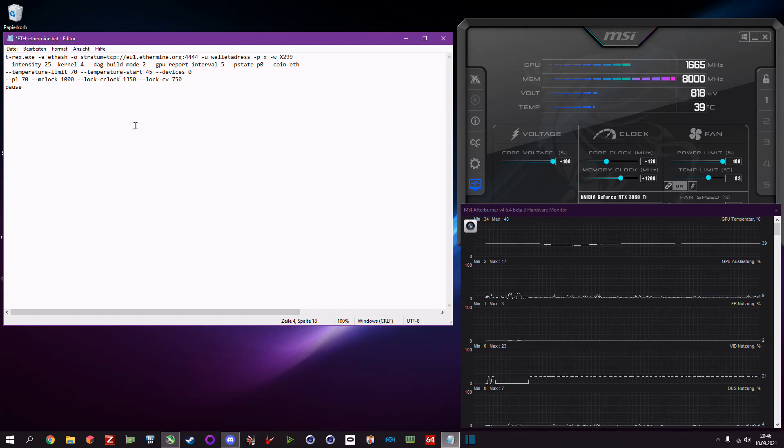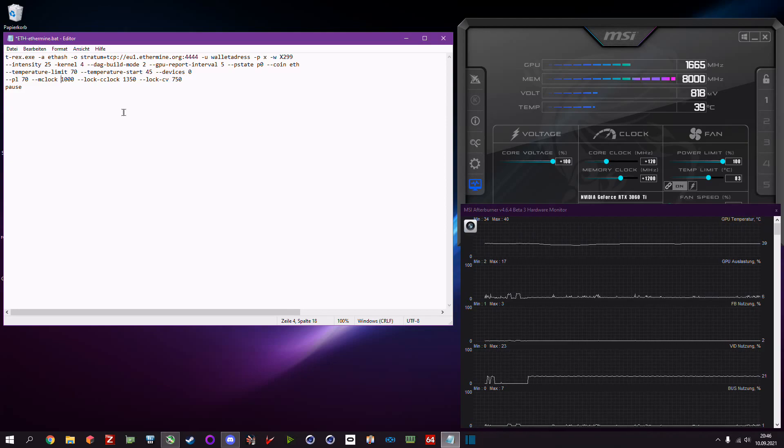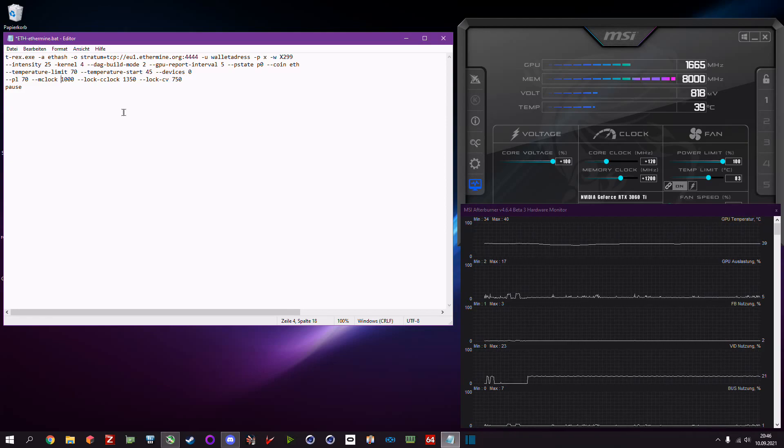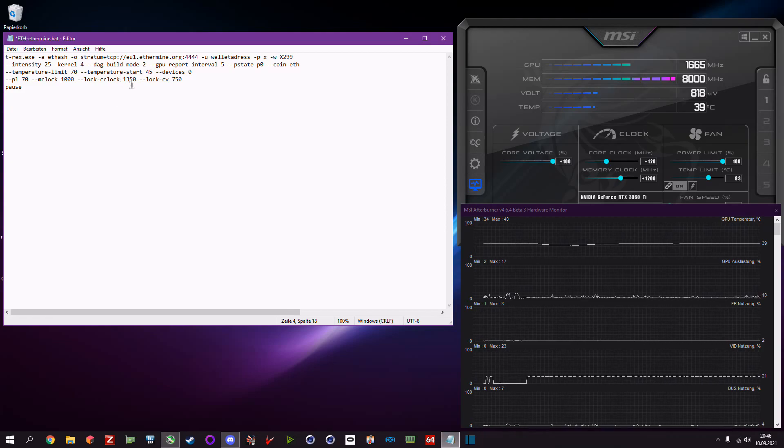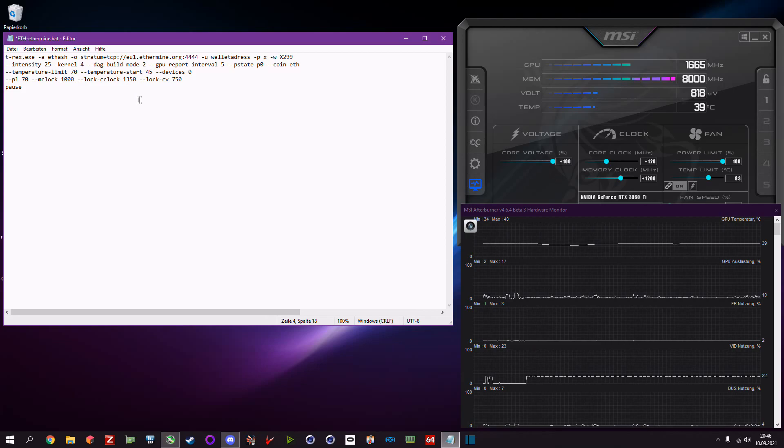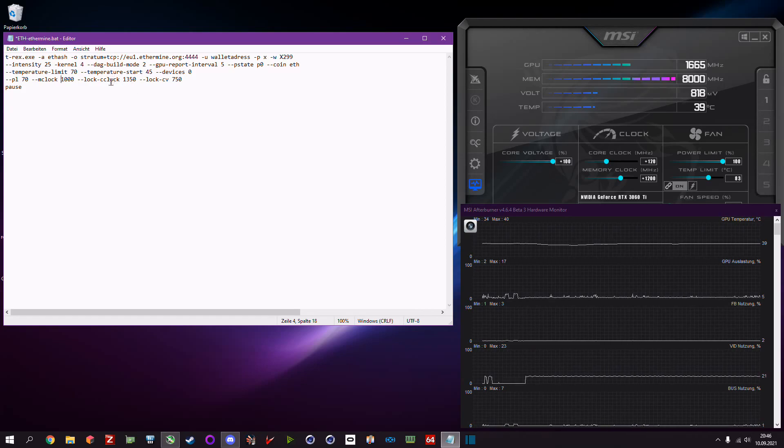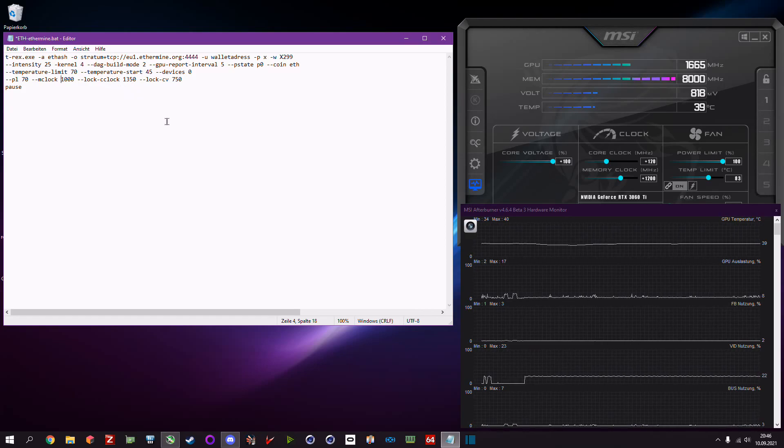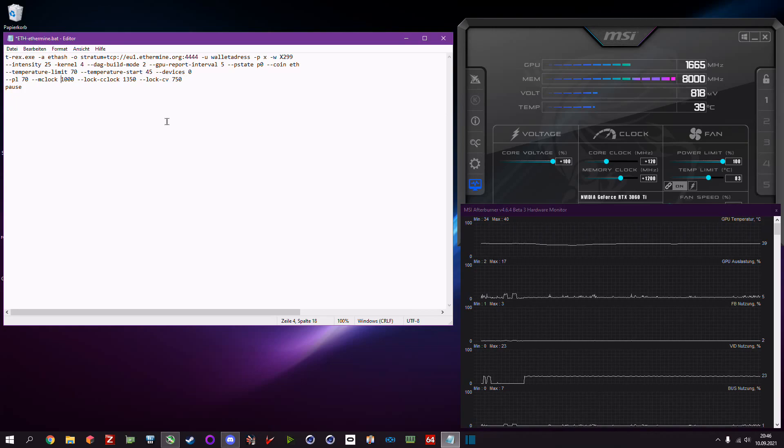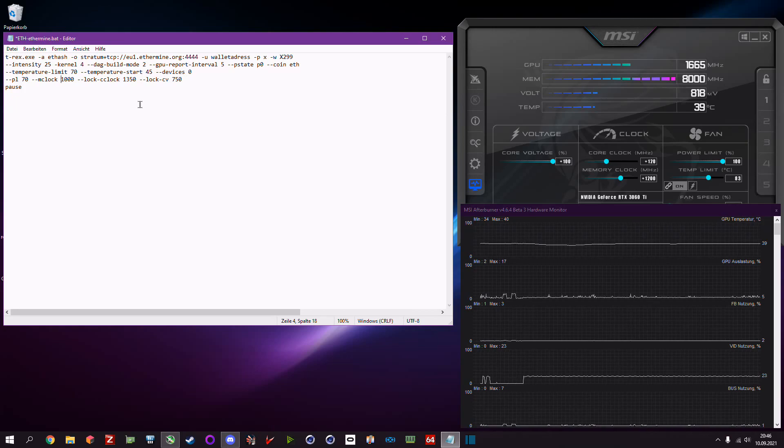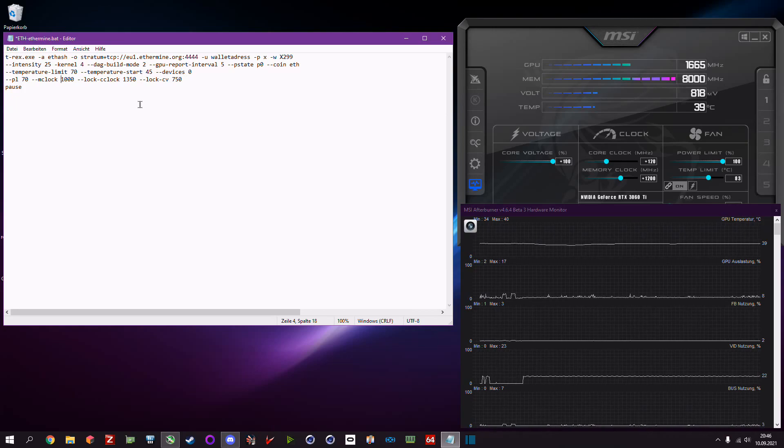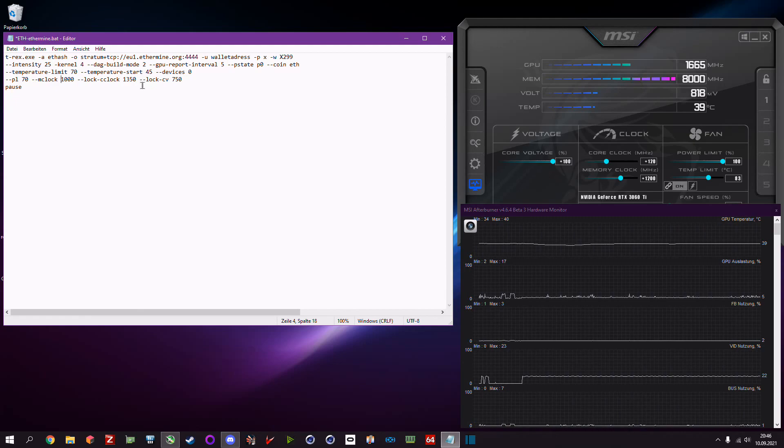Let's say you have a 3080, you maybe want to be around 1300. If you have a 3070 you might want to use around 1100, 1200. Those are basic figures.